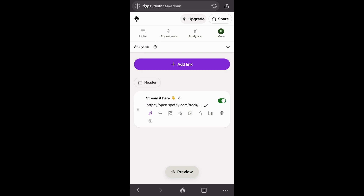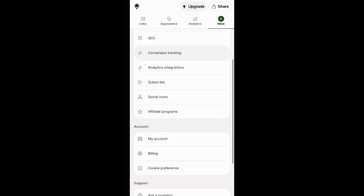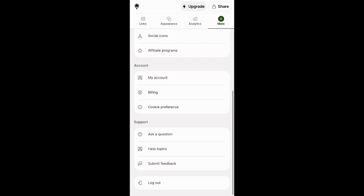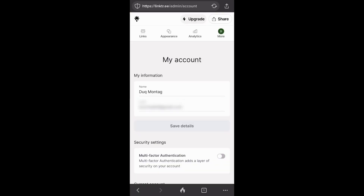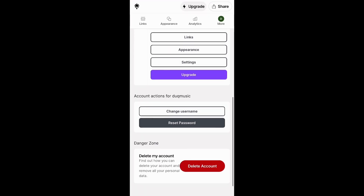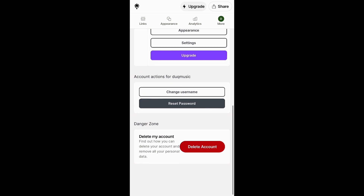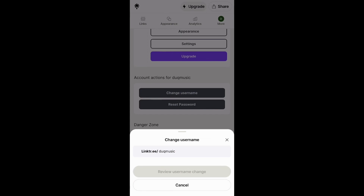The first thing we're going to do once we're logged in is click here where it says 'more.' So I'm going to click 'more,' and then I'm going to scroll down all the way until we have 'my account.' Then tap on 'my account,' then scroll down, and we're going to have all the way at the bottom 'change username.' So I'm going to tap on 'change username.'